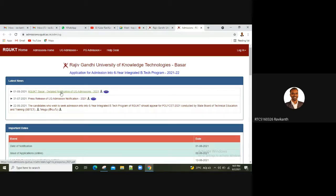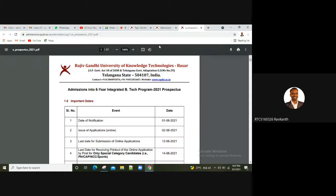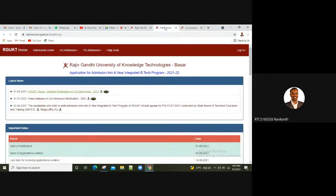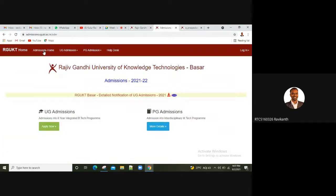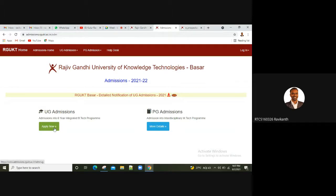I will download the details of the notification. I will be able to check the details of my notifications. If you have a few questions, please click on the Admissions page. If you have any problems here, please click on the UG Admissions.